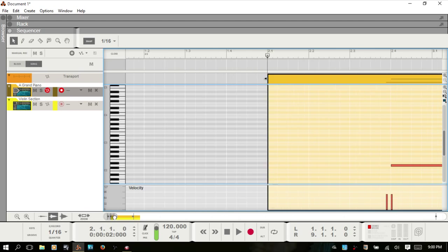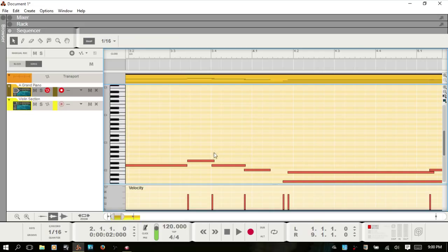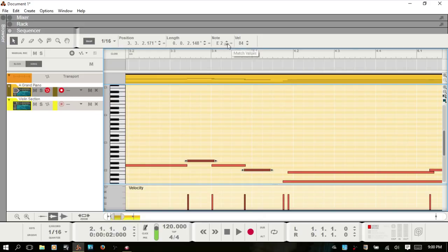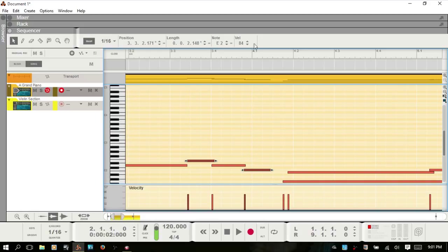If you come and open up the editor, select a MIDI note and say let's select this one — you've got match values available for the particular note on the keyboard, for the length, and for the position. There usually is one for velocity here as well — I'm not sure why it's not showing up; they're probably both at 84, that's why. But if you had different velocities for these notes, then you'd have another match value symbol there.